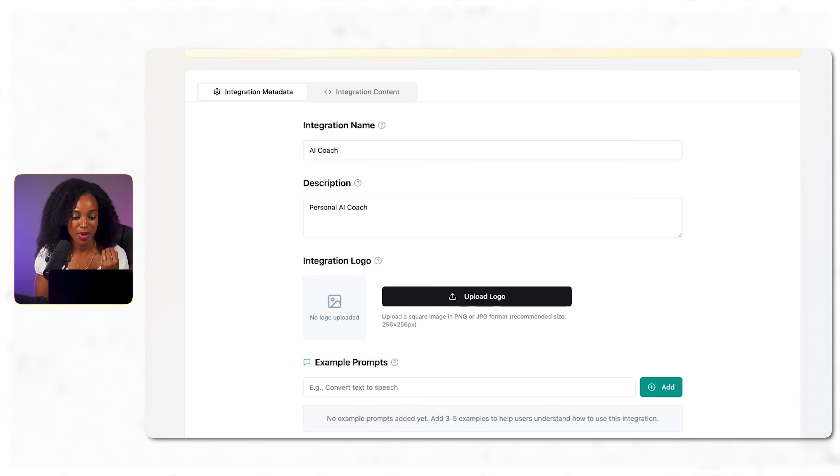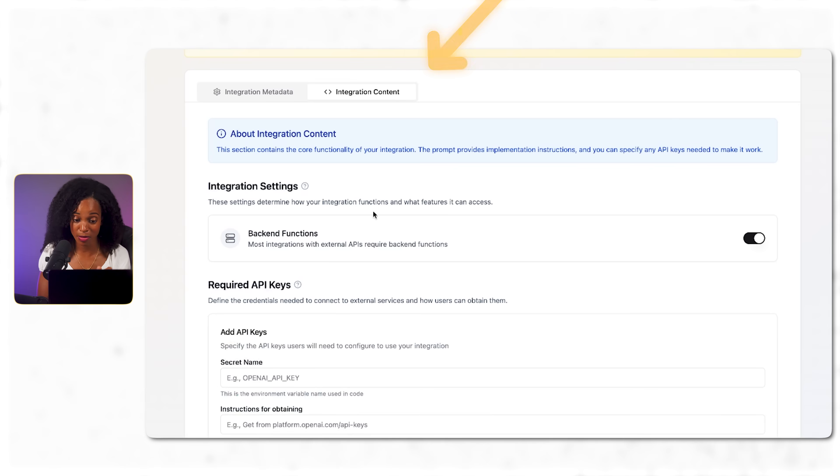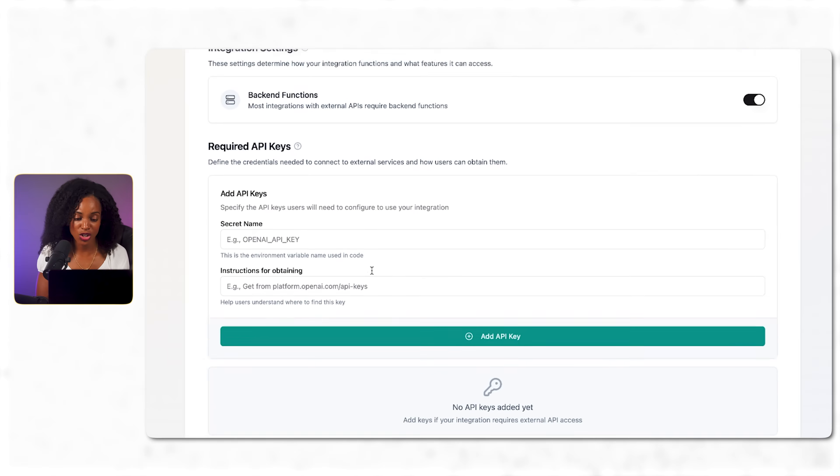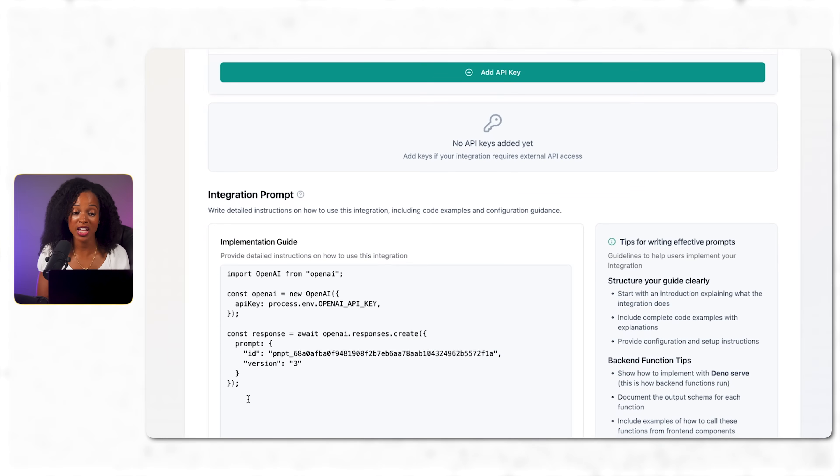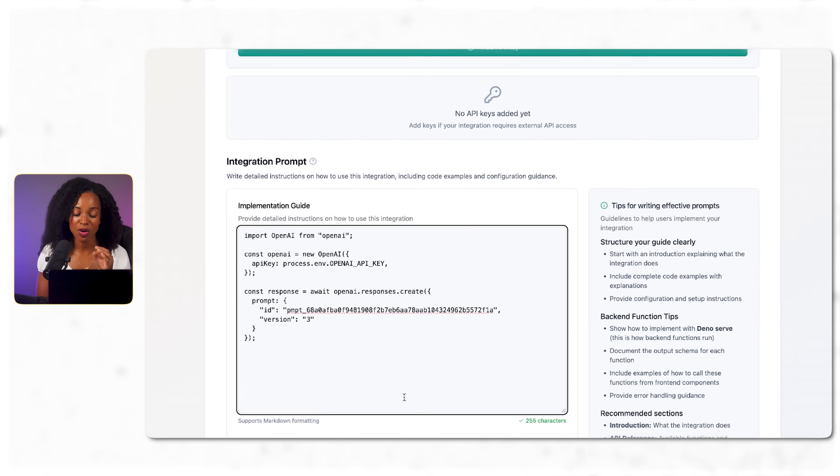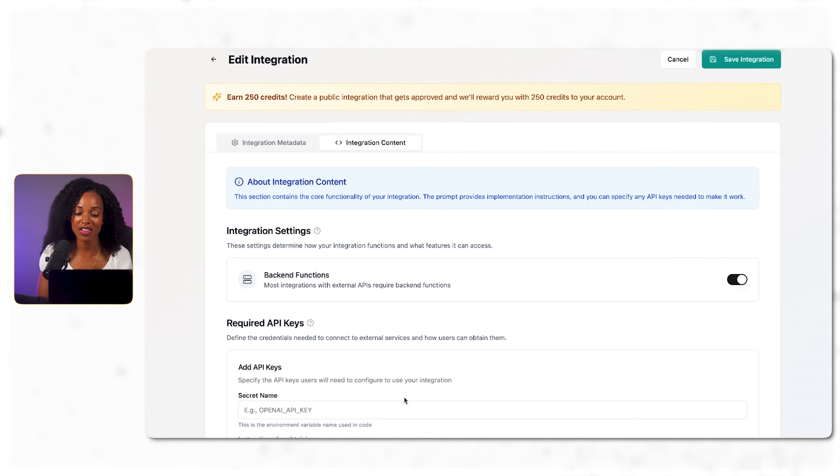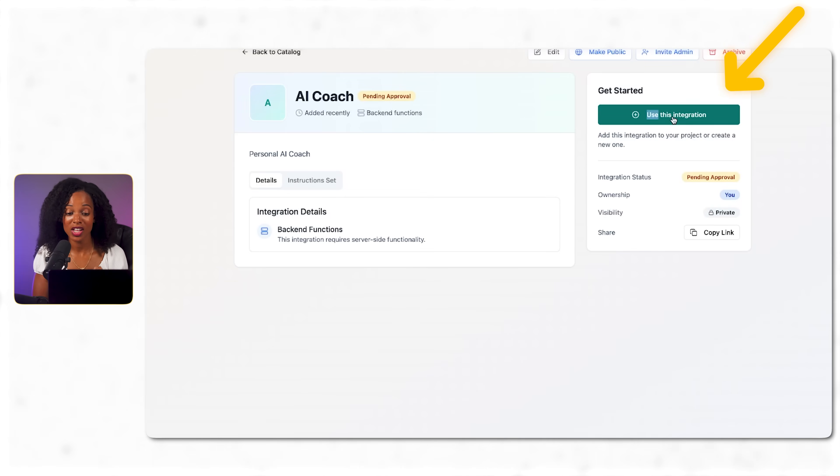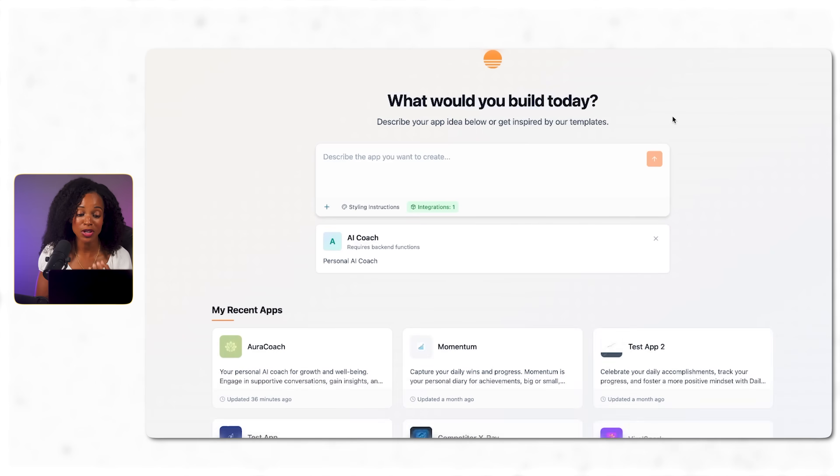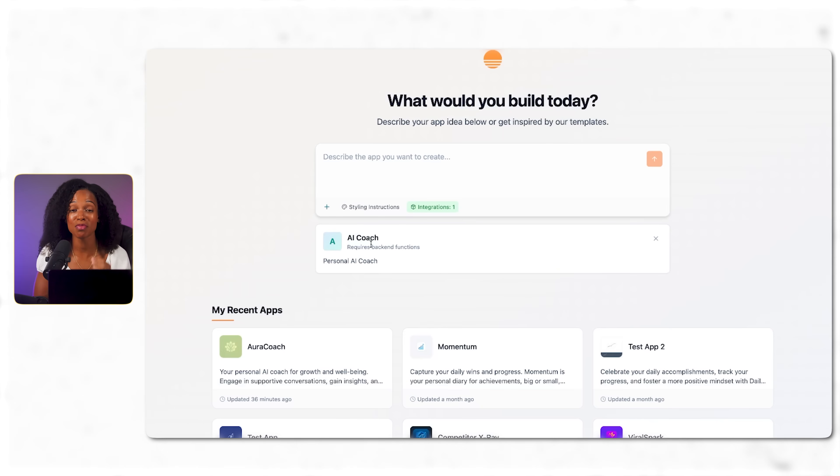Just follow along with the clicks I'm showing you. This code is like a bridge between Base44 and our wellness coach. It has all the technical instructions for making the connection work. Okay. So I'm pasting the code into Base44 under the integration content tab and then under integration prompt at the bottom of the page, I'm going to paste that in there. And then once I've pasted that in, now I'm going to click save integration. And just like that, our app can now talk to our custom trained wellness coach. So I'm going to click on use this integration. And now our app is hooked up to our AI coach brain from OpenAI.